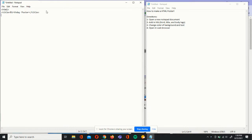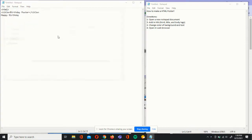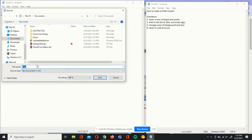Under our title, we're going to add in the text. Let's choose happy birthday. Now we can click File, Save As, and we can enter birthdayposter2.html. We can click Save.